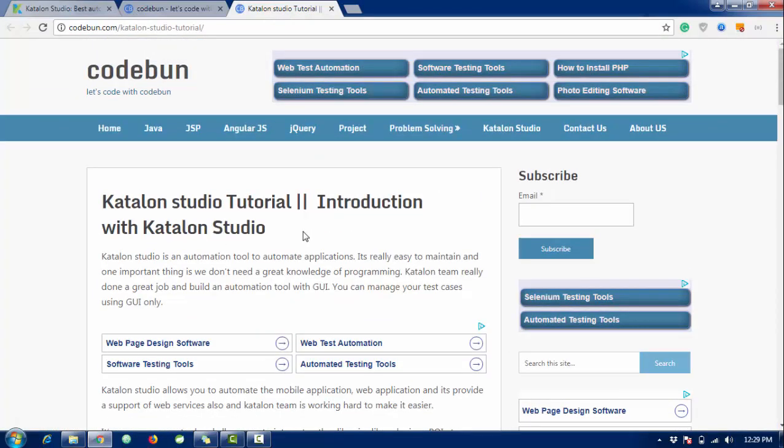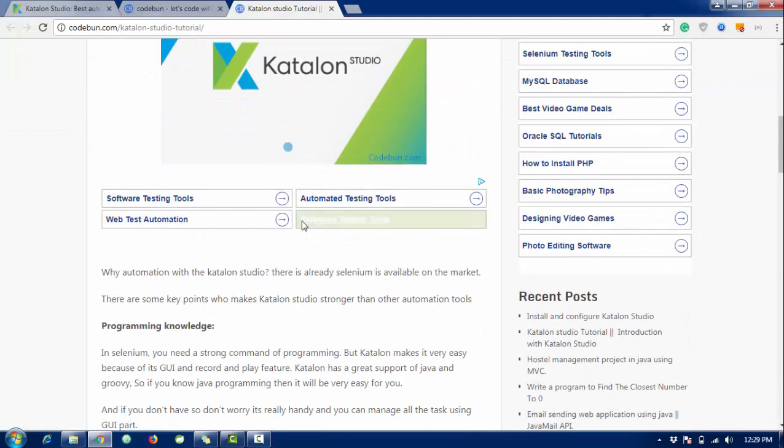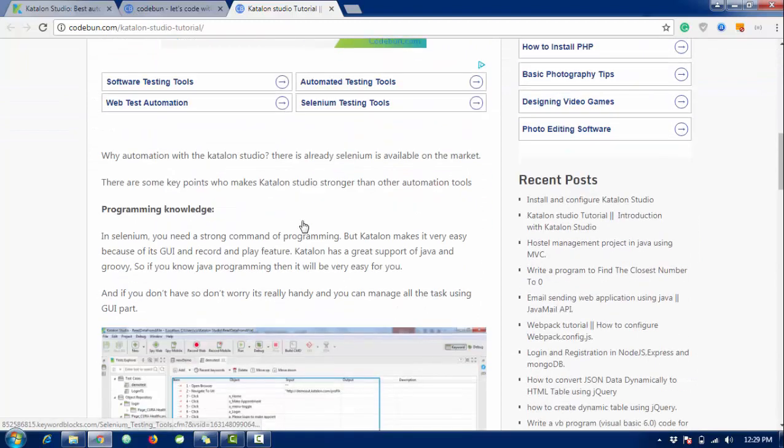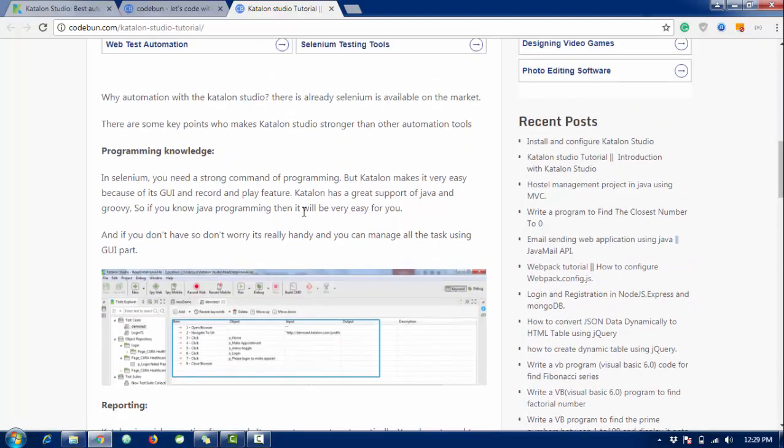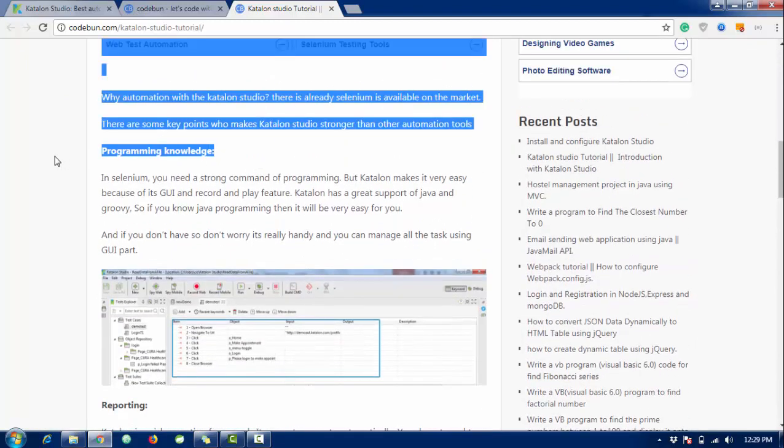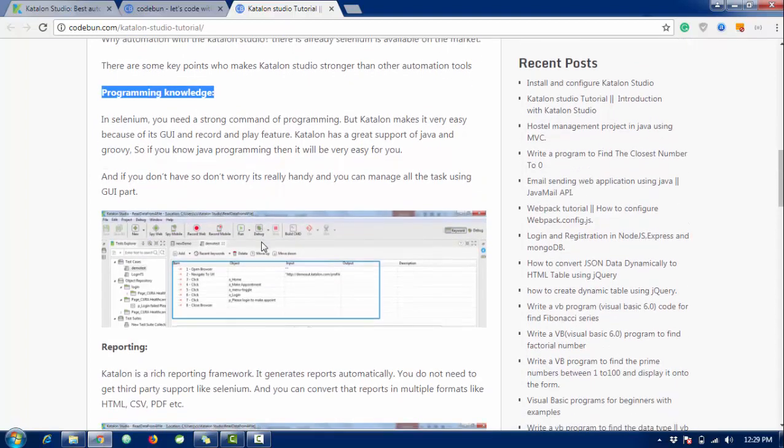Why is Katalon becoming so popular? You can visit codebun.com - I will provide the link in the description box. You can read the complete article on why Katalon is necessary these days. If we talk about programming language, Katalon doesn't need that much programming knowledge because it's completely using the GUI part very strongly.